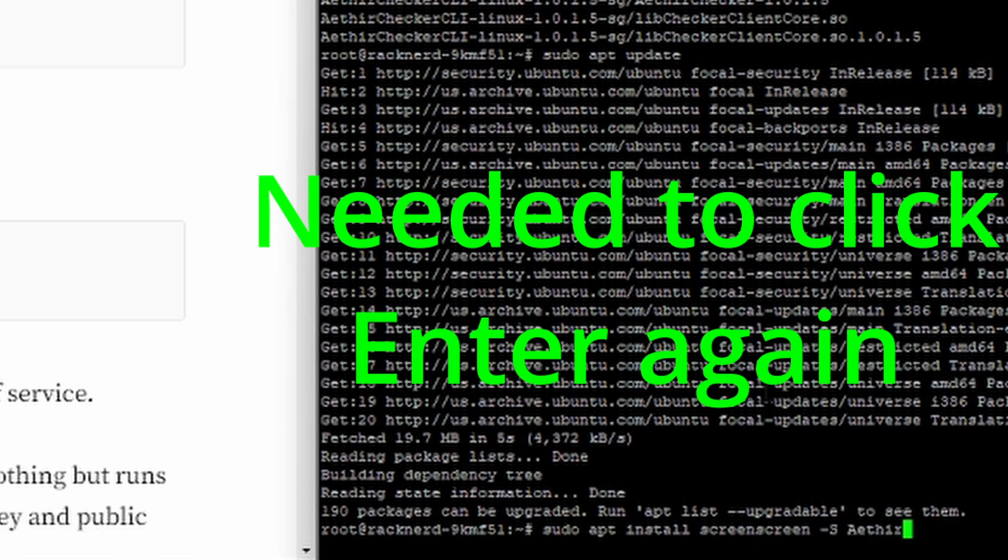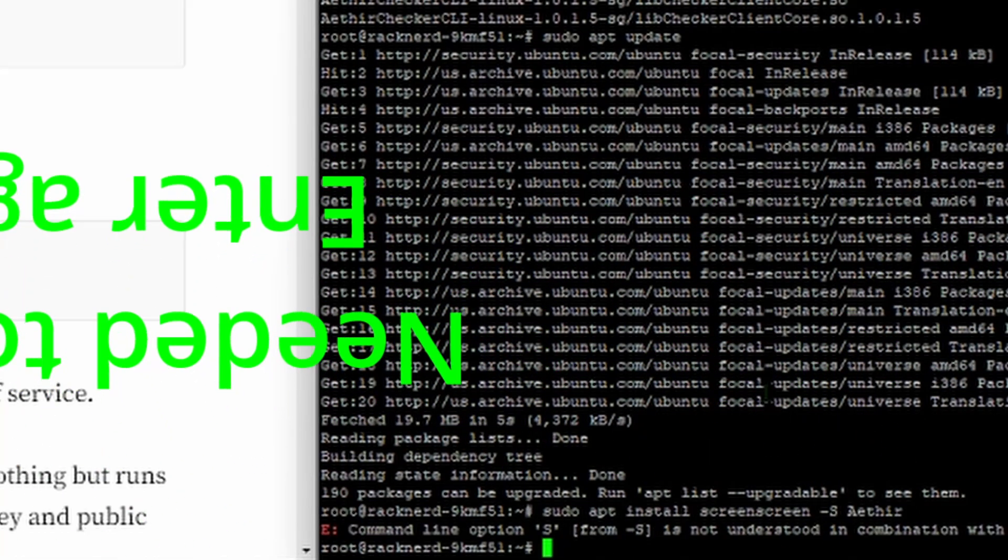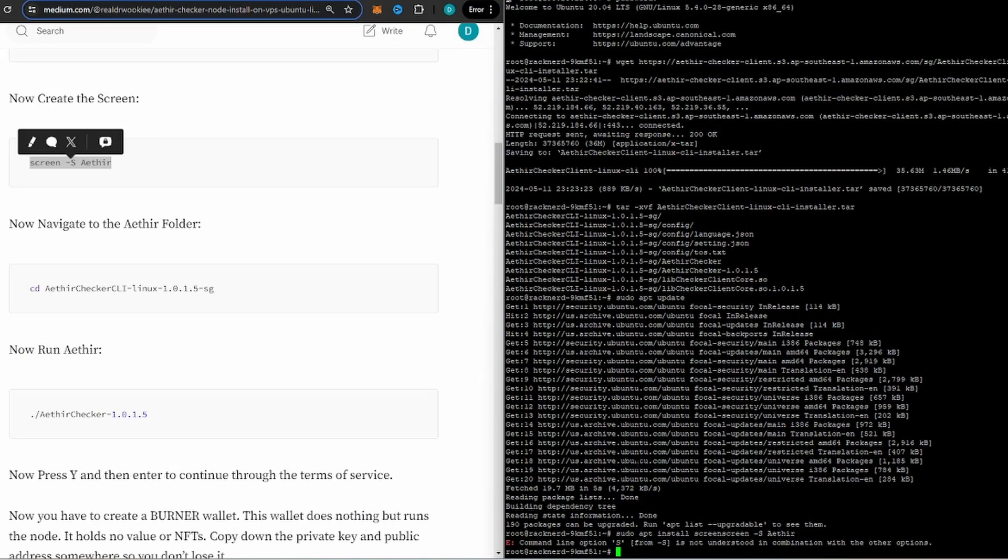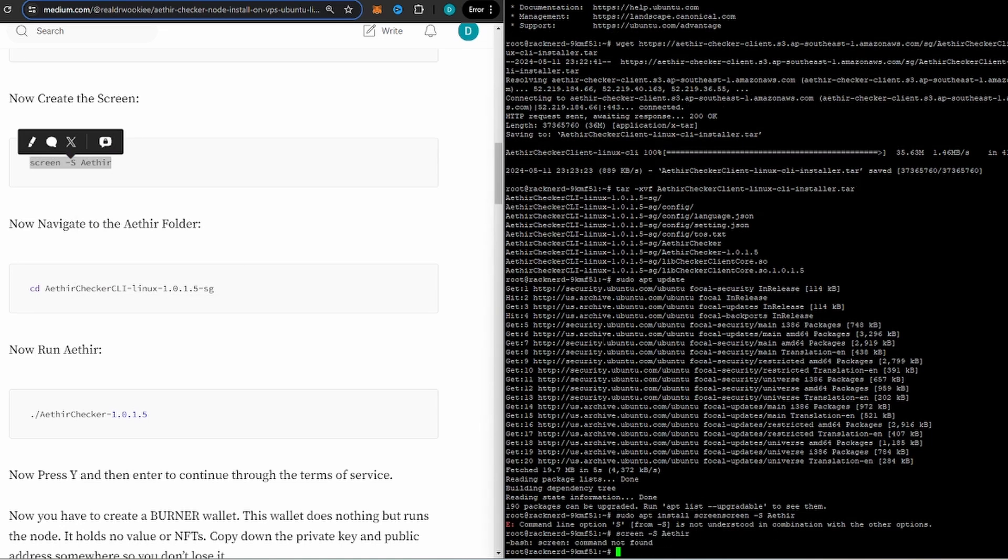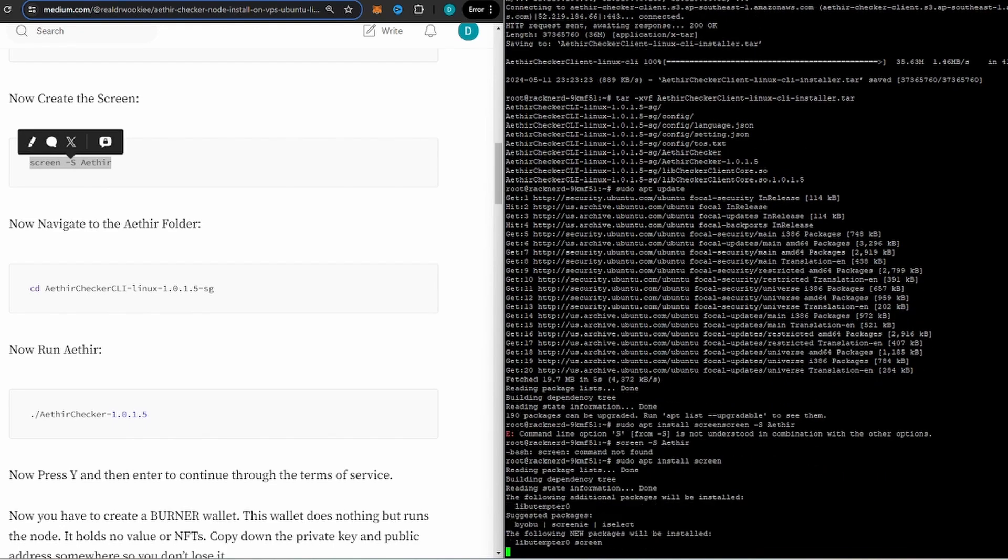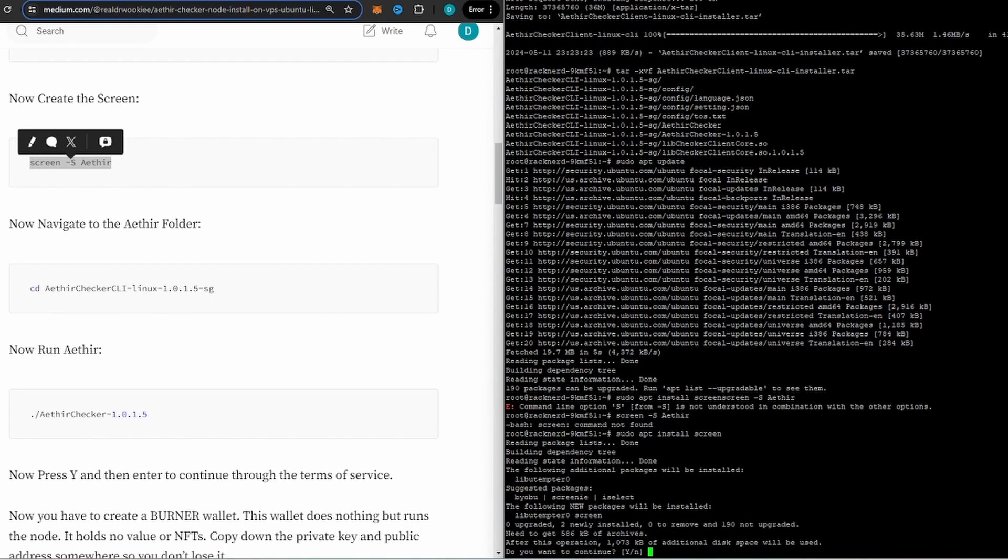Now after we get that installed, we're going to open up a screen specifically for that Aether client. So we're going to go ahead and right click that in there. Let's see why did I not like that one. Let's try that again. I believe we already did this install apt update and we did that already. Install screen, yes.